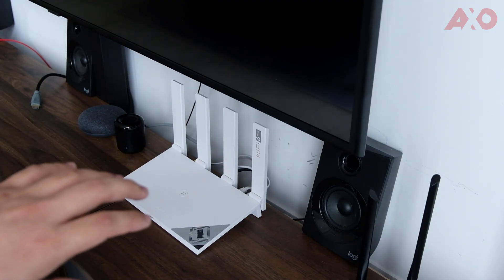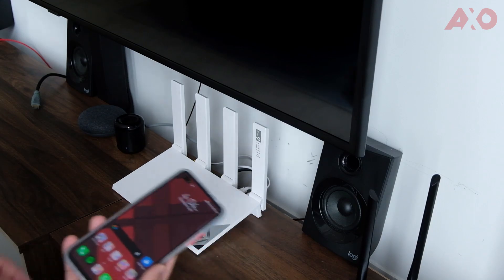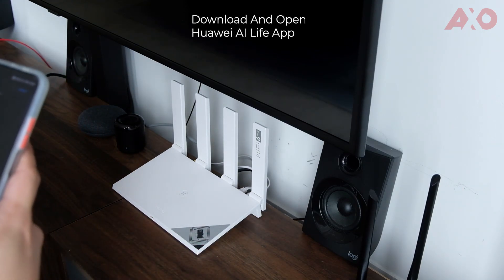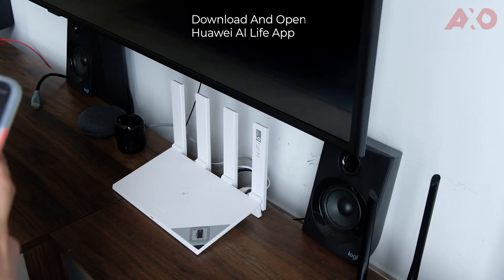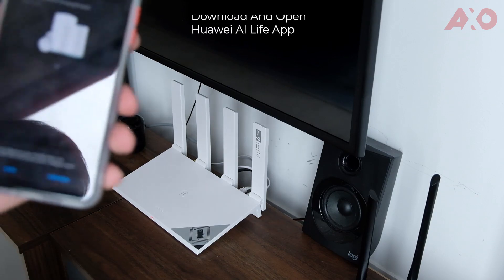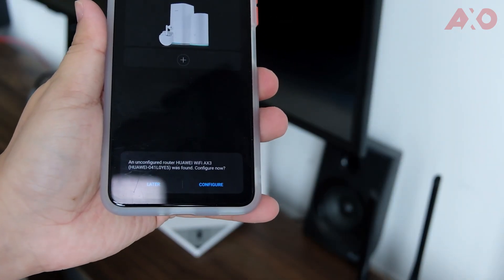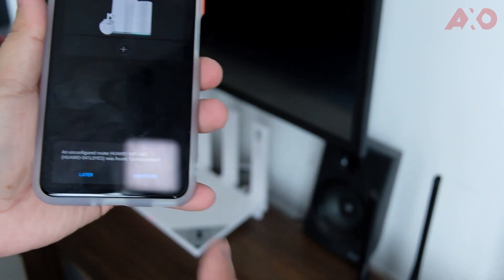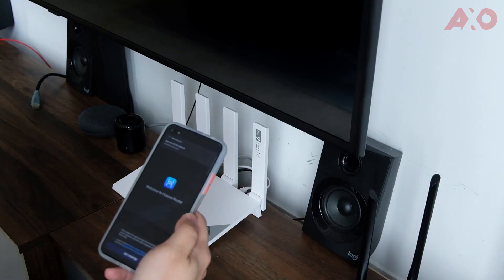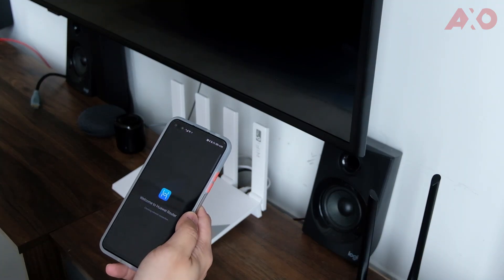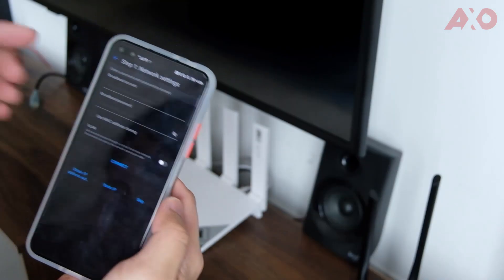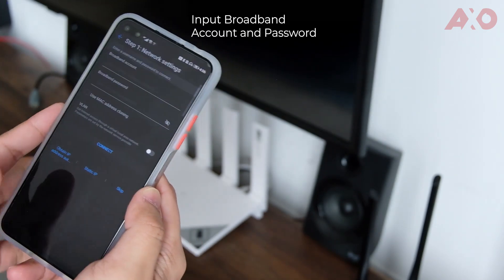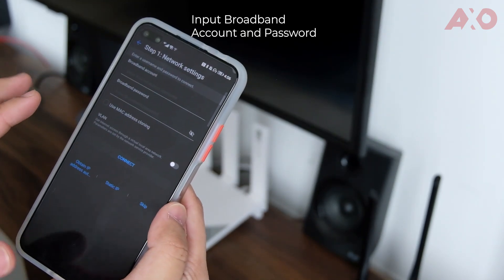So as you can see, it's already set up. All I need to do is just open up the AI Life app, which I already have. And it says there's already an AX3 router found. So we're going to go ahead and configure. Logging in. Come to Huawei Router. So it's going to ask for your broadband account and broadband password. We're going to put that in real quick.